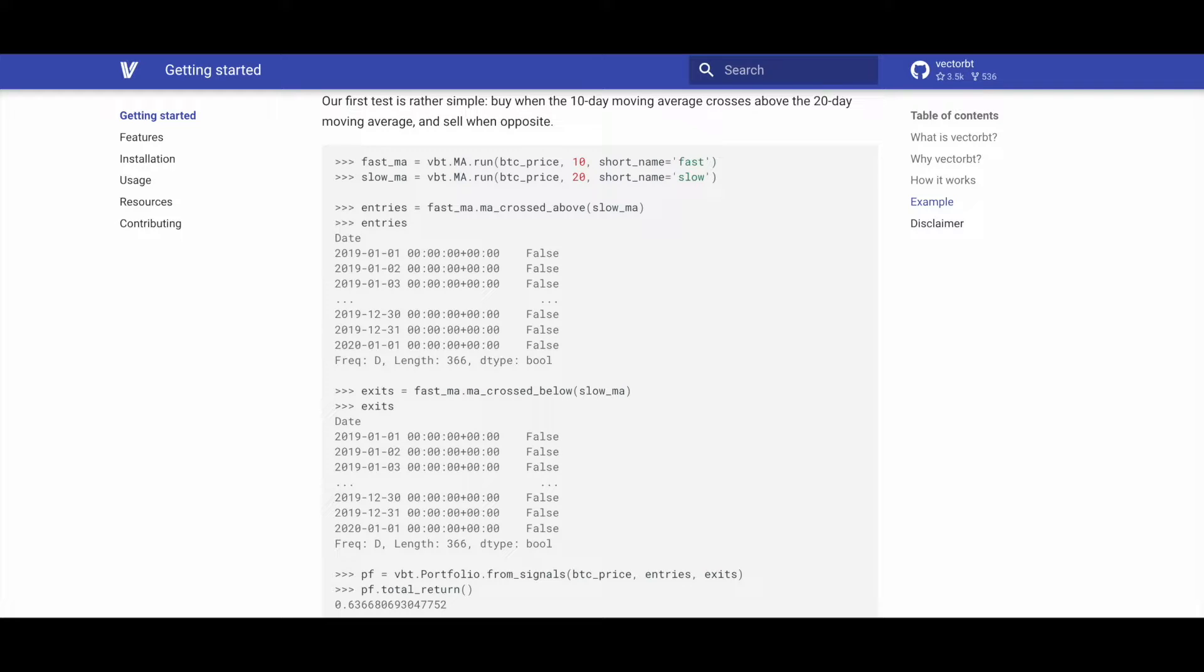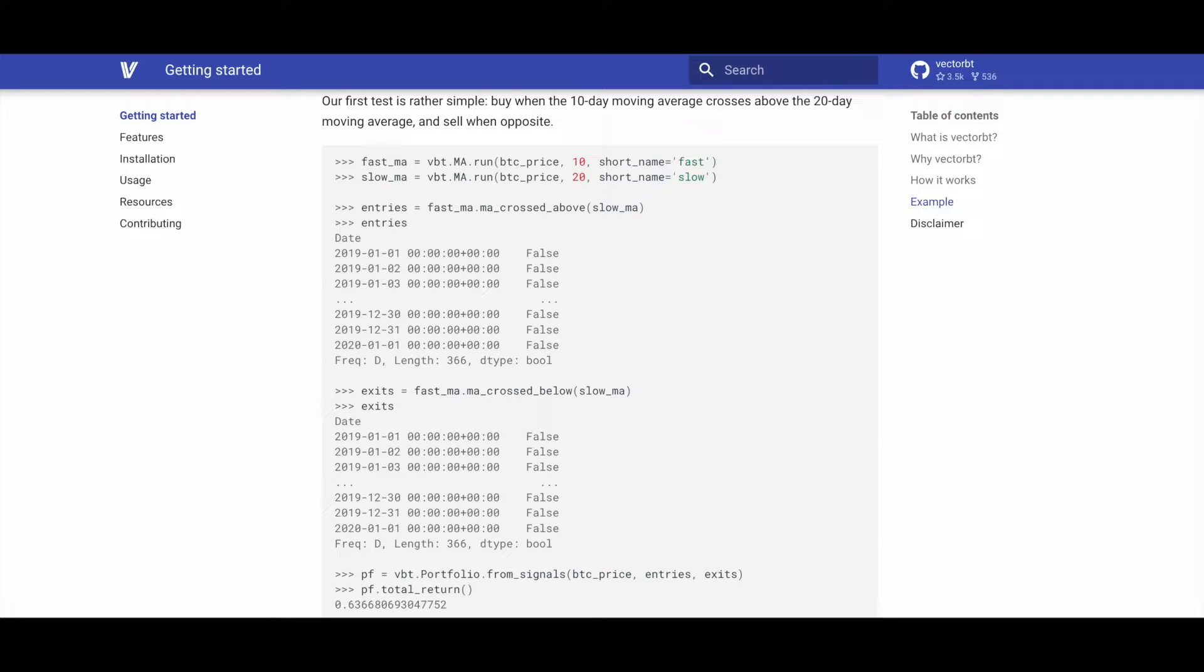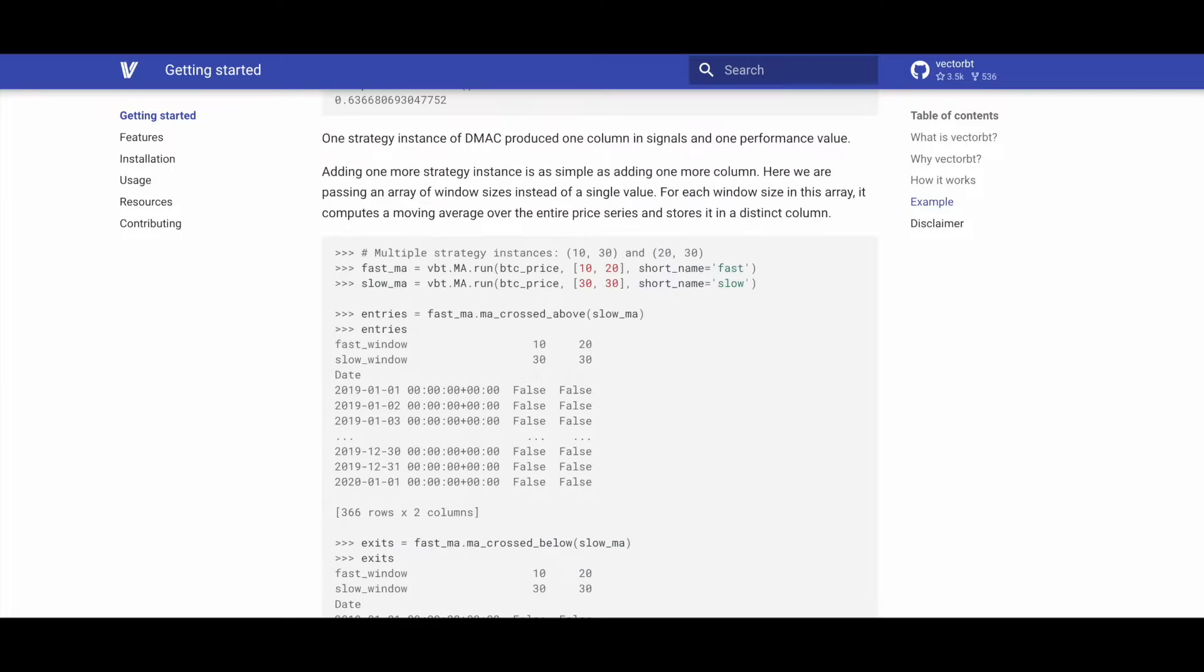Now that we have our entry and exit signals, we can simply use the vbt.portfolio.from_signals method to which we pass the BTC price, the entries and exits boolean columns, and then we run the total_return method, which should return how well our strategy performs.